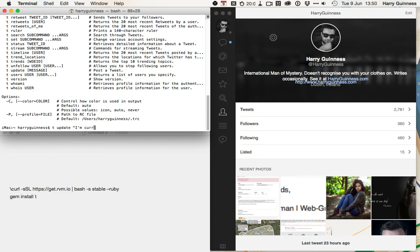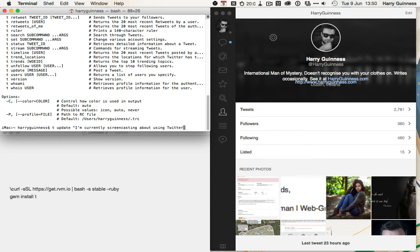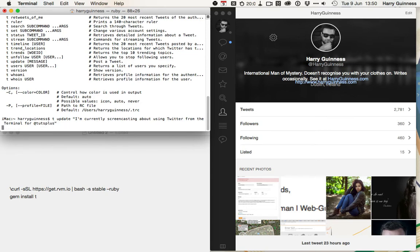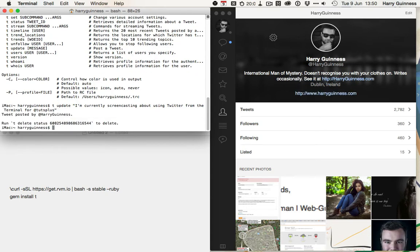I'm currently screencasting about using Twitter from the terminal for at tuts plus. And then just push return, and it will run, do its thing.